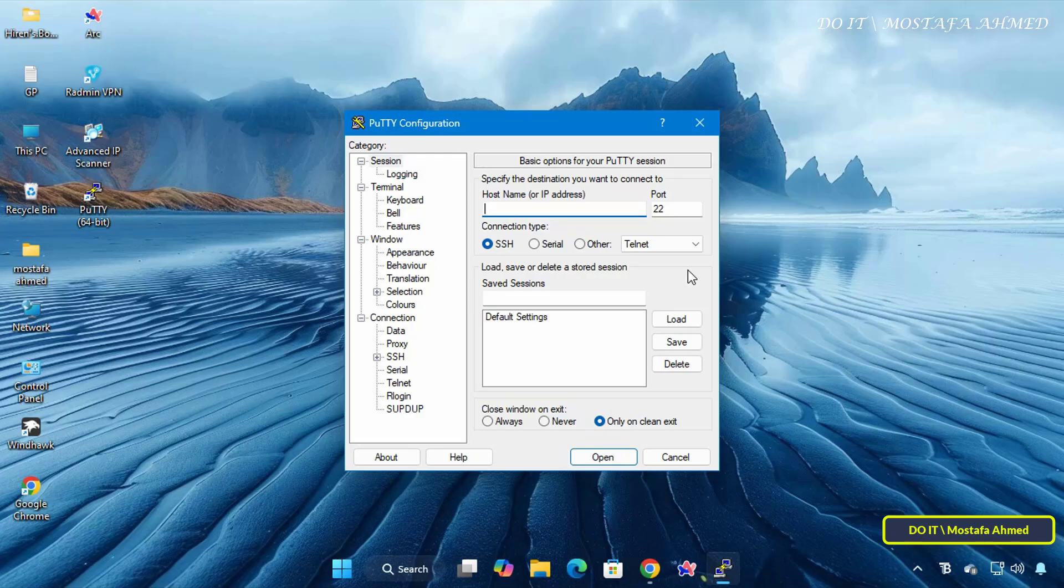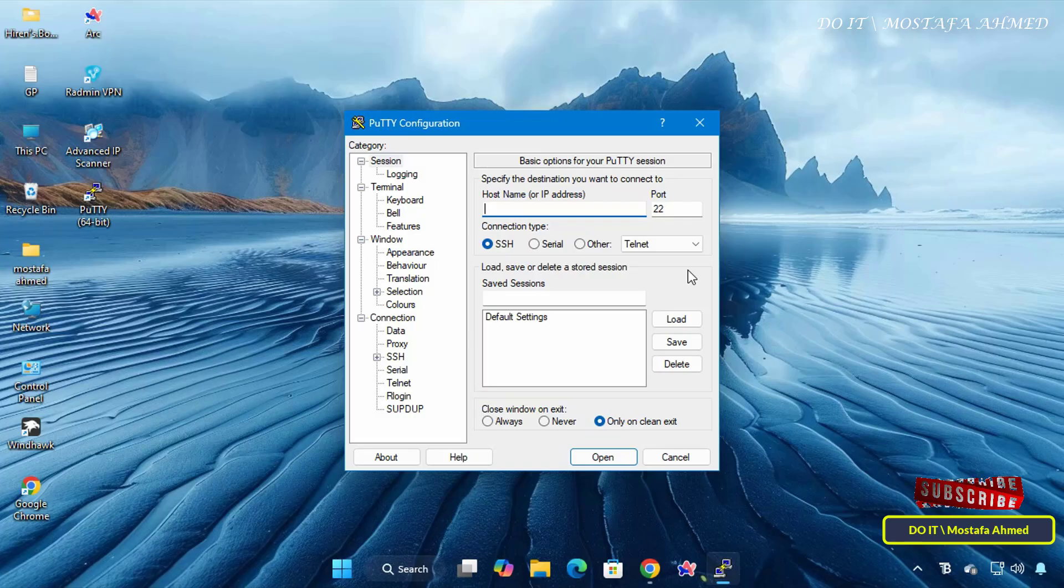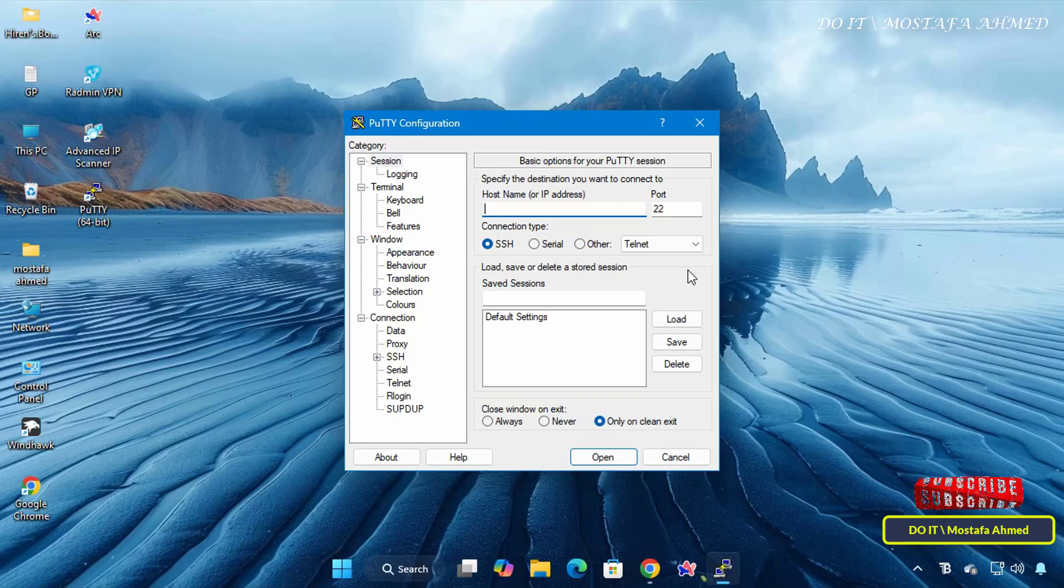As you can see, the process is simple, and once installed, PuTTY opens up a world of possibilities for managing remote systems securely.